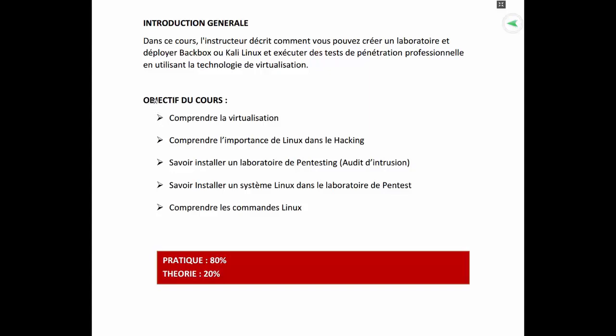Les objectifs du cours numéro 2 sont : premièrement, comprendre la virtualisation. Beaucoup de personnes font souvent l'amalgame entre la virtualisation et ce qu'on appelle la simulation. Par exemple, dans la certification Cisco, on ne fait pas de virtualisation, on fait de la simulation. Mais dans le cours du Certified Ethical Hacker, comme tout ce que nous faisons est réel et non simulé, on fait ce qu'on appelle de la virtualisation.